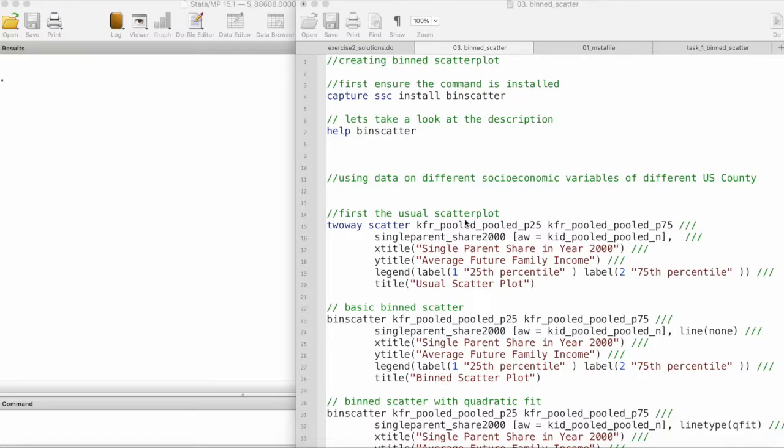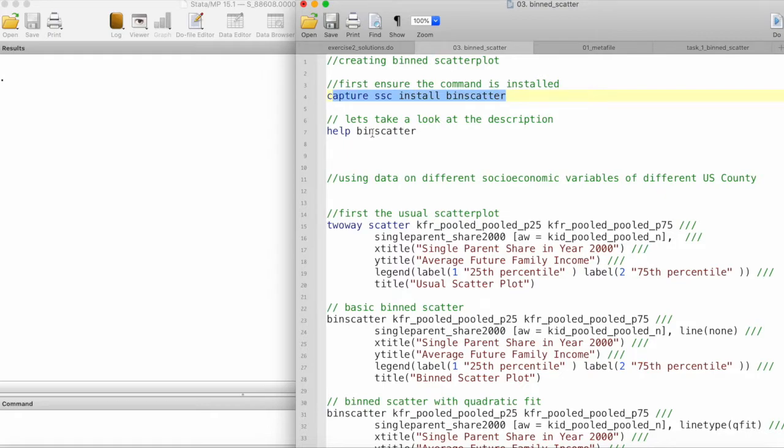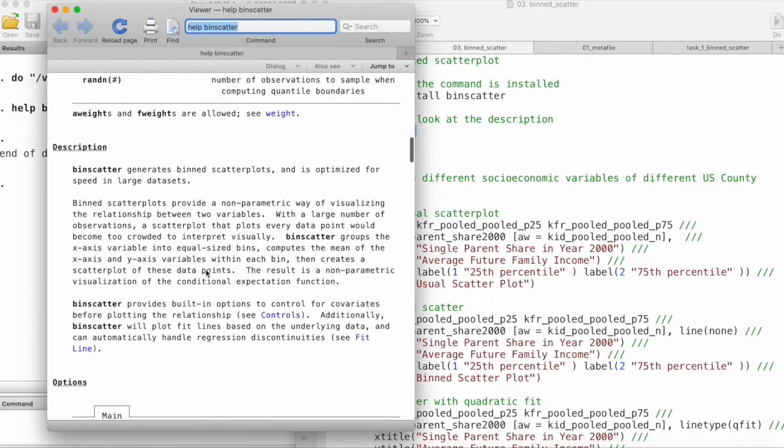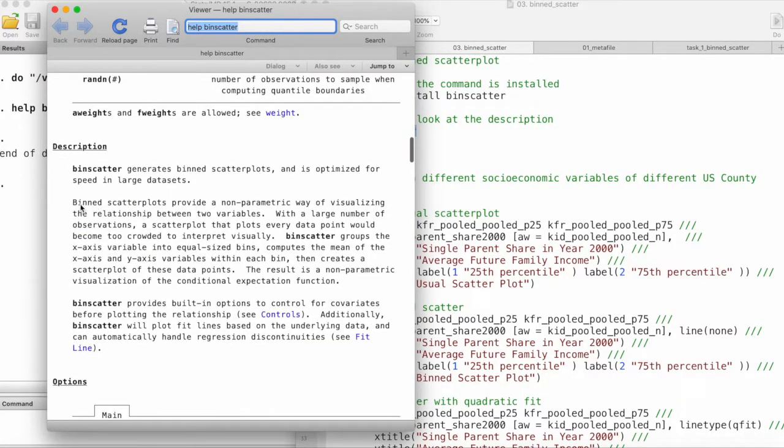The first thing is to ensure that the command is installed. We can do so by this, and then let's take a look at the description of this command, binscatter.